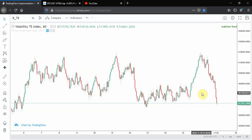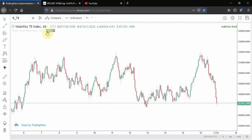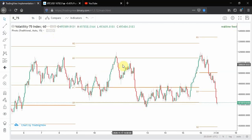Welcome to this video. I'm going to be sharing a wonderful strategy for trading the Volatility 75 Index — you can also use it for trading other assets. This strategy revolves around a simple principle: the principle of pivot points, or support and resistance. There are no complications — it is a simple and straightforward strategy.